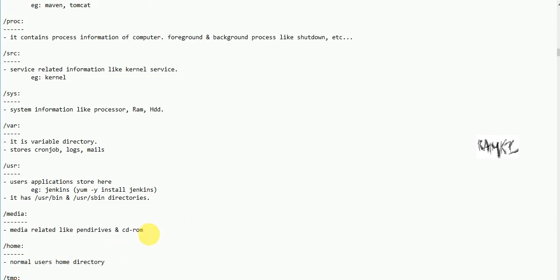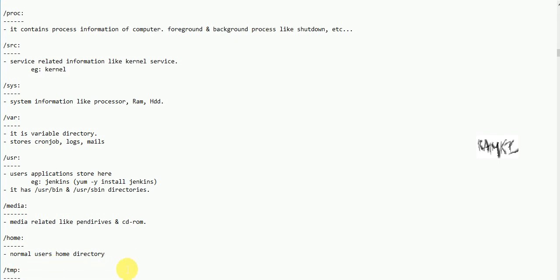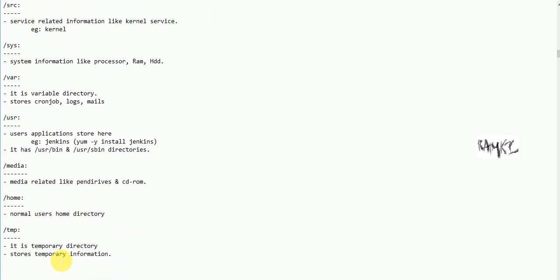In the media directory, there is information about removable drives like pen drives and CD-ROMs. Home is the home directory for normal users. There is also a tmp — the temporary directory — which stores temporary files.